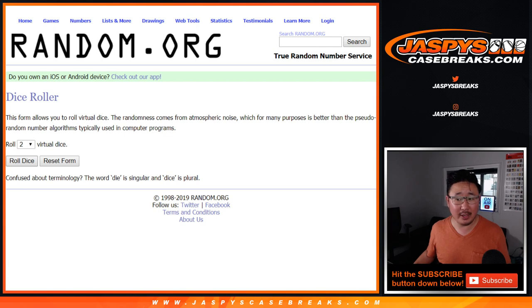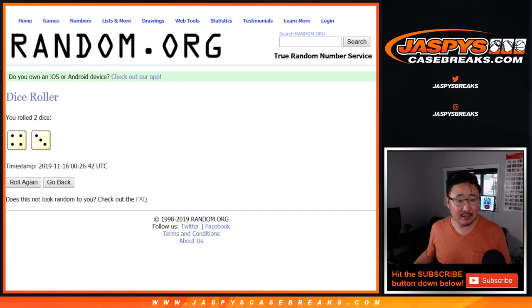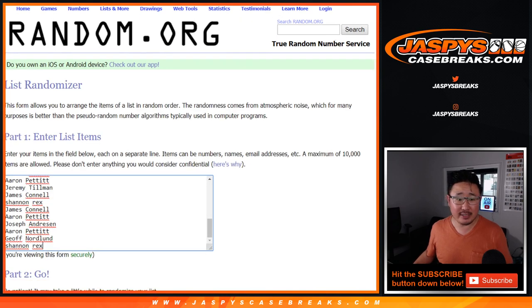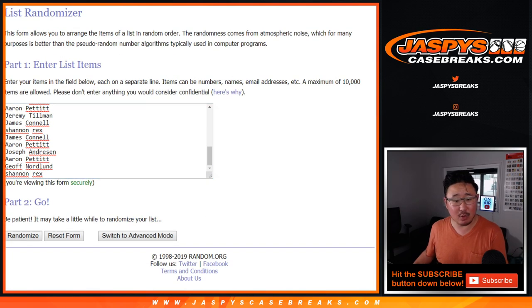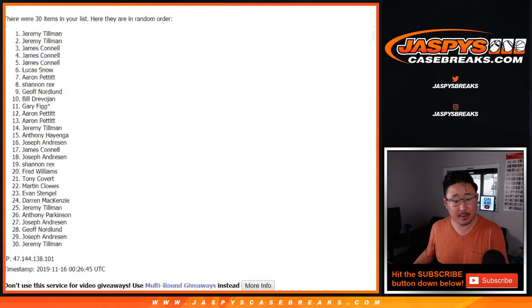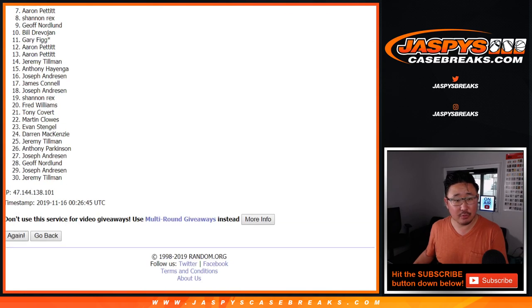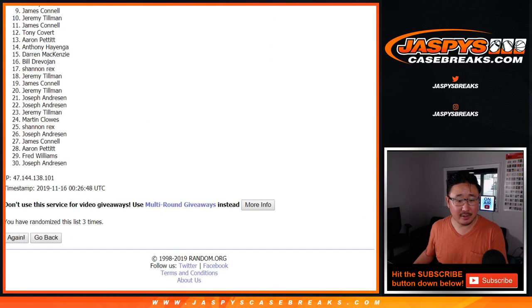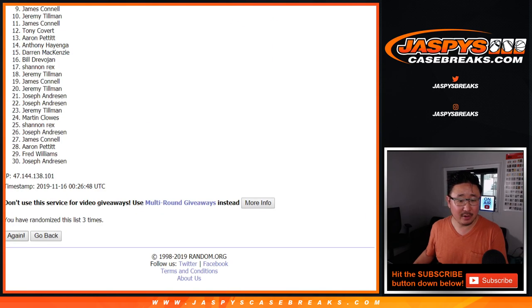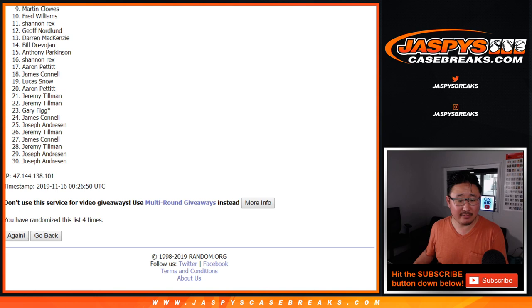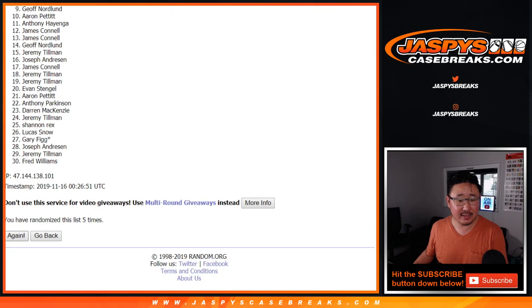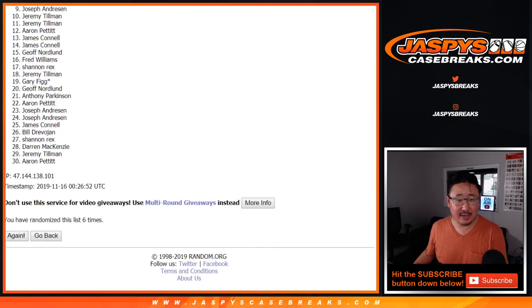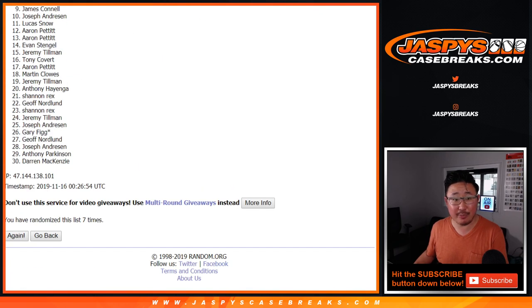So for this list right here, good luck to everybody. Let's roll it, let's randomize it. Four and a three, seven times. One, two, three, four, five, six, and seventh and final time. Good luck. Top three.